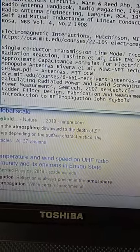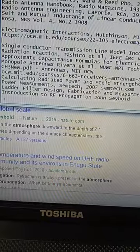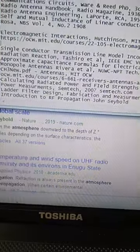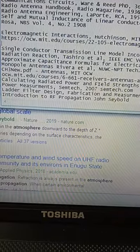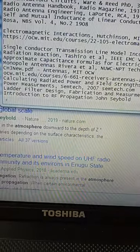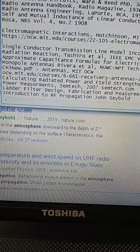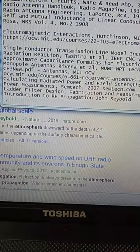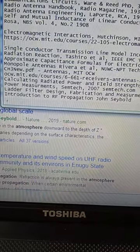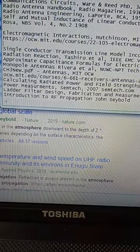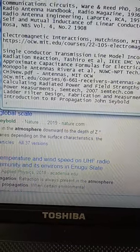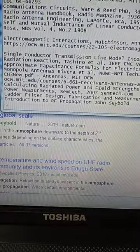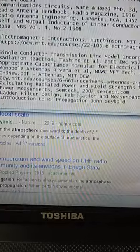Introduction to RF Propagation by John Sabold. This is a book that explains closer-in, lower-level propagation that blows the fallacy of NVIS right out of the water. There's no such thing as NVIS propagation.